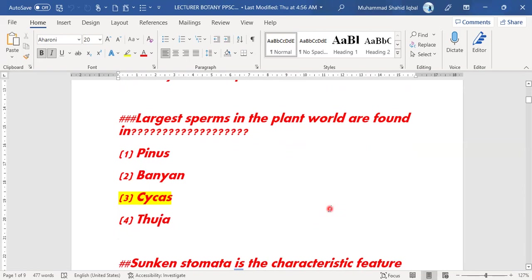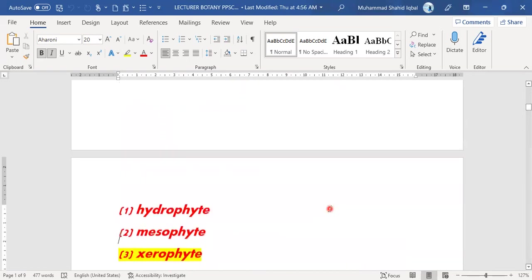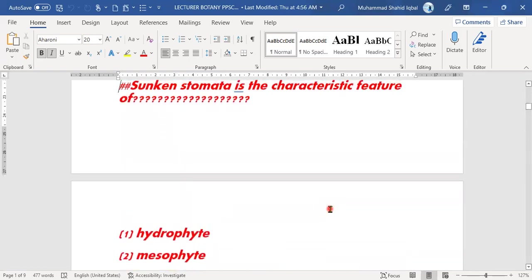In the plant world, the largest sperms are found in Cycas. Option C — Cycas — is the right answer for this MCQ.